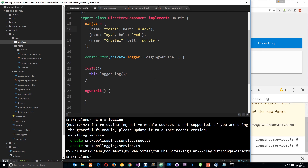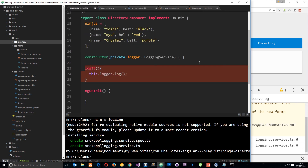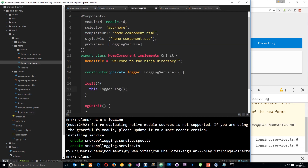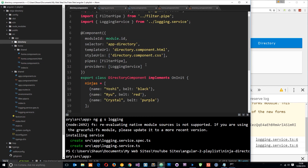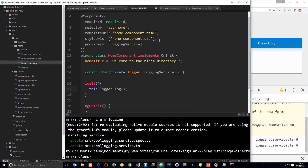We haven't had to repeat ourselves — imagine if this service had loads of different database connections, updates, and reads. We'd save a lot of time by not duplicating all that code. However, this approach of injecting the service into both components individually creates a new instance of the service each time. The directory component creates one instance of the logging service and the home component creates another separate instance.